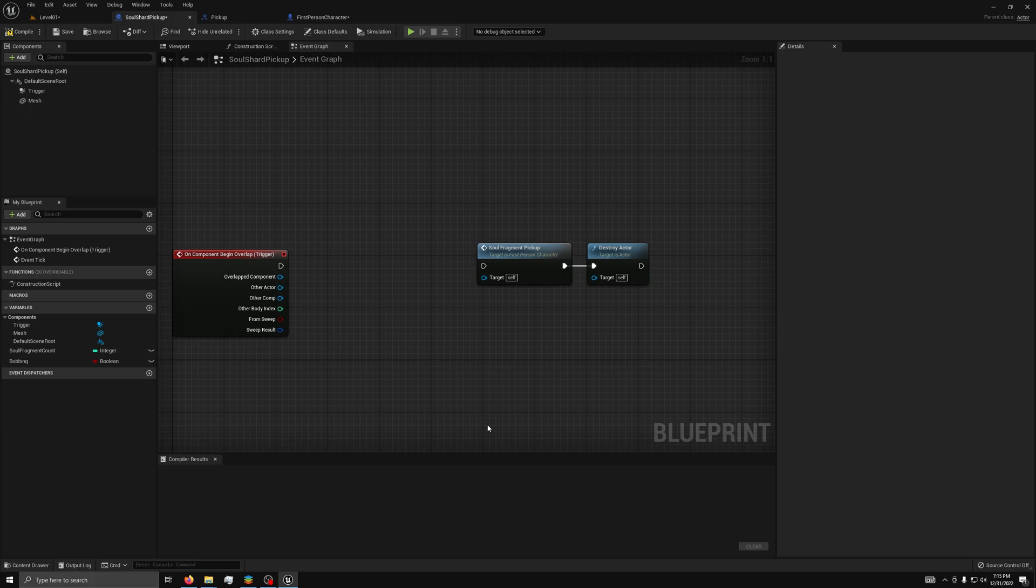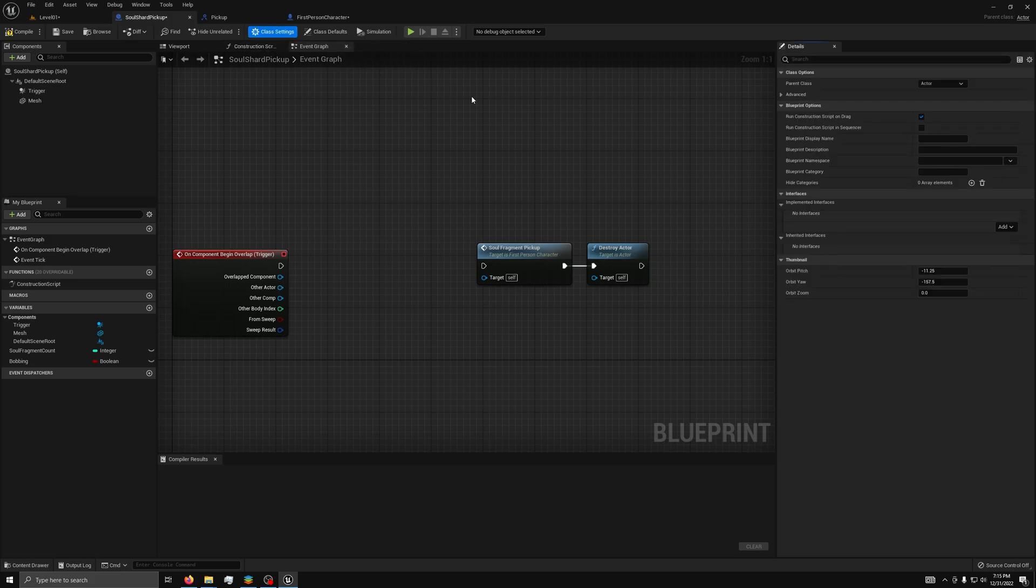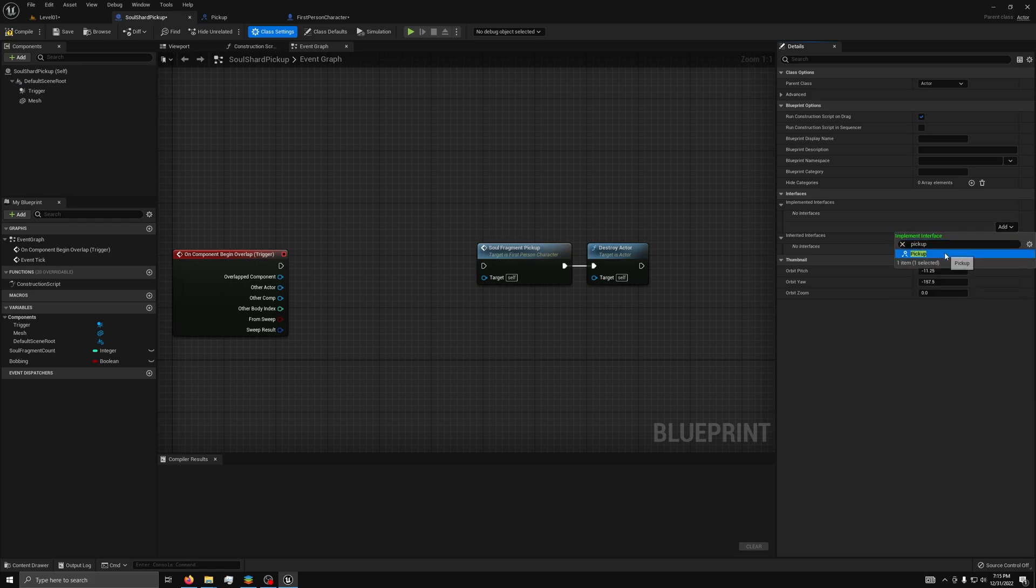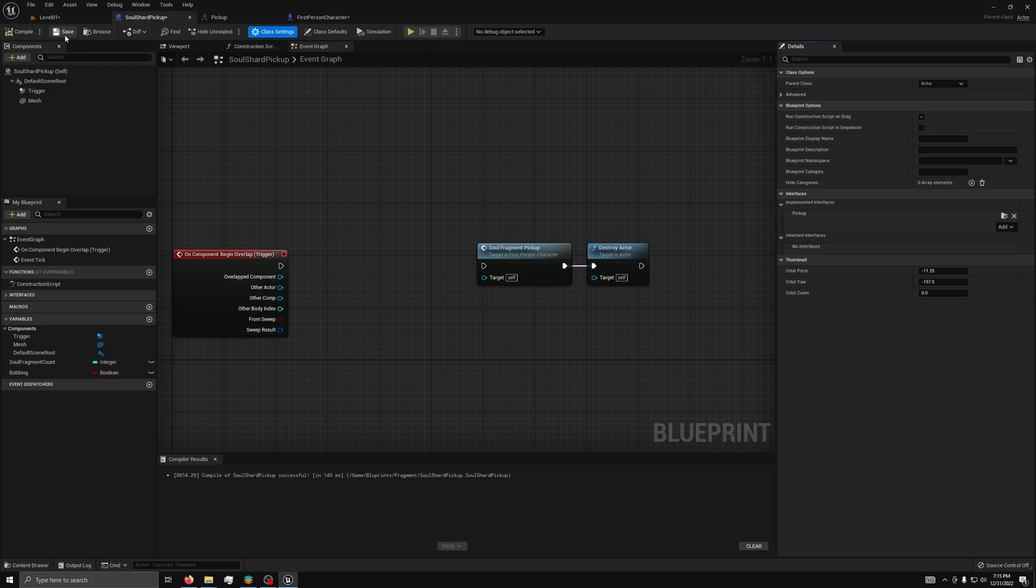And it will be called Solshark pickup. Open it, then do the same thing as last time. Class settings, add, pickup, compile, and save.